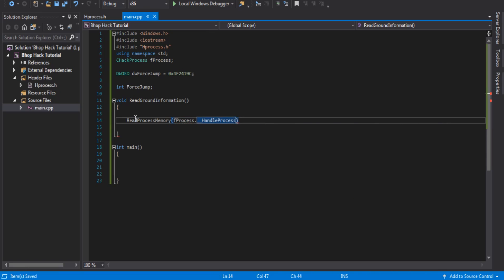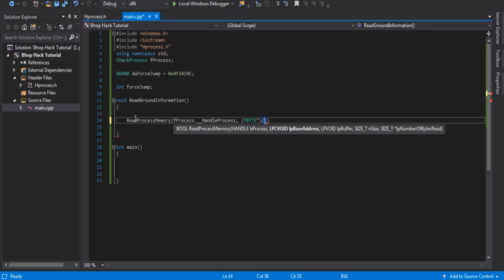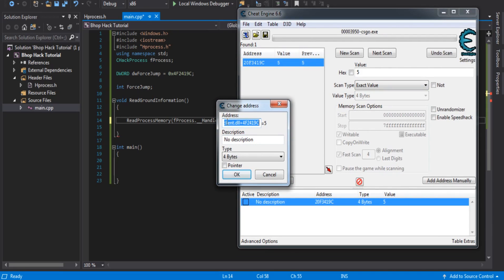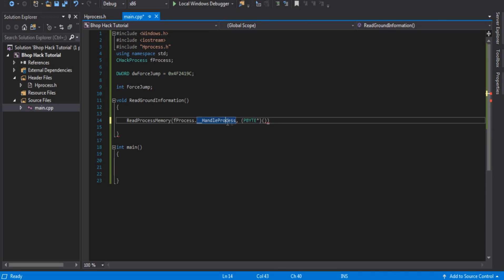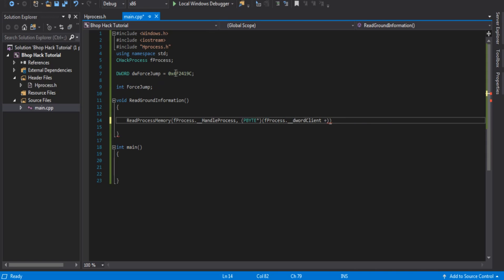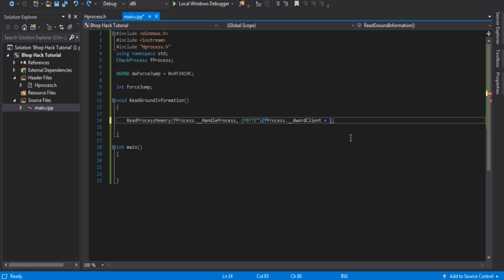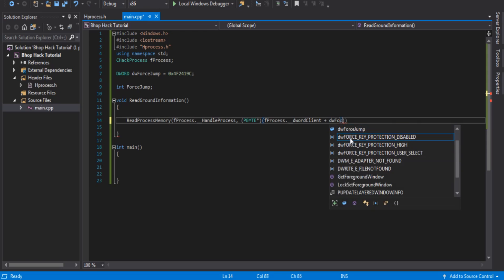So we want to do fProcess handle, process, comma, pByte asterisk. Now remember — I said it showed client.dll plus this address we're using. You can see it says client.dll, so that means we have to add client like this: fProcess DWORD client plus this address, which is the client.dll offset. You could hardcode the address directly, but that's not as efficient — if addresses change it'll be harder to update.